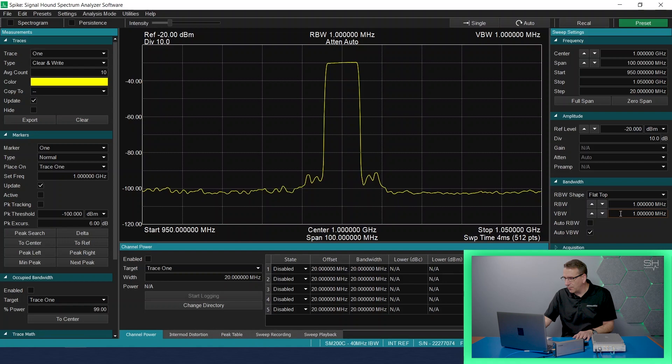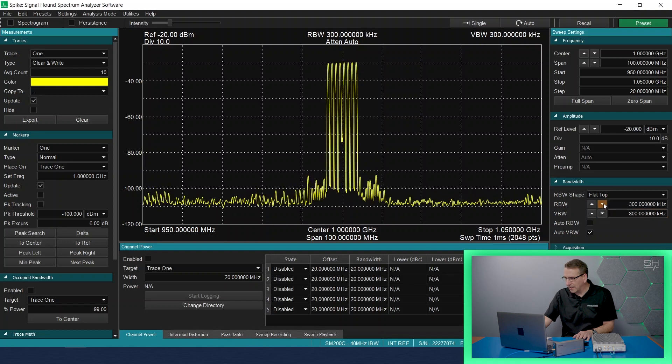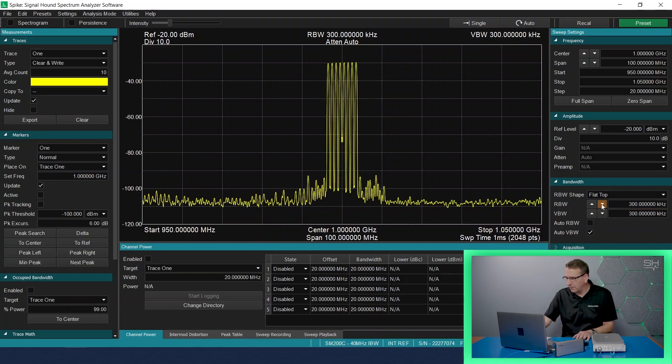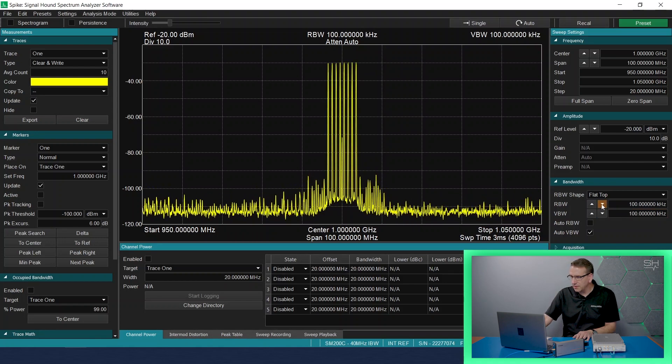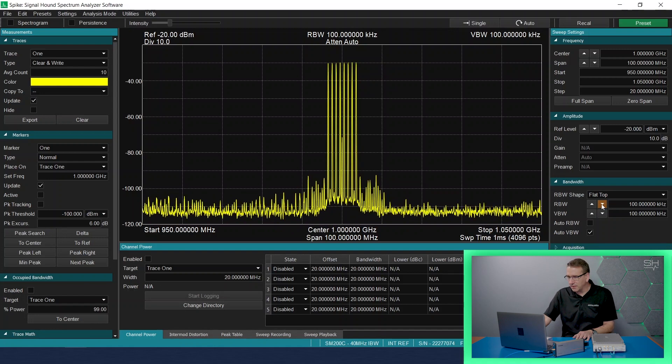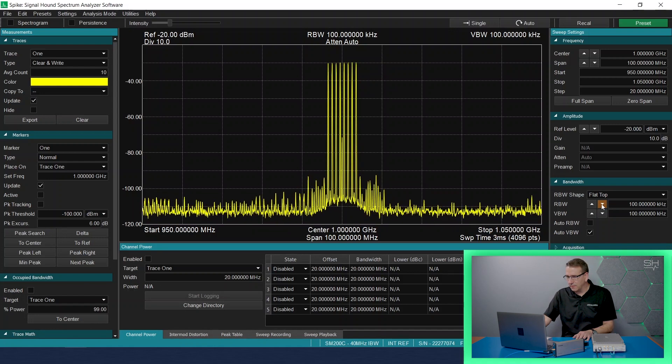So I can put that back down to what the default was at about 100 kilohertz, and we can actually resolve the seven different peaks.